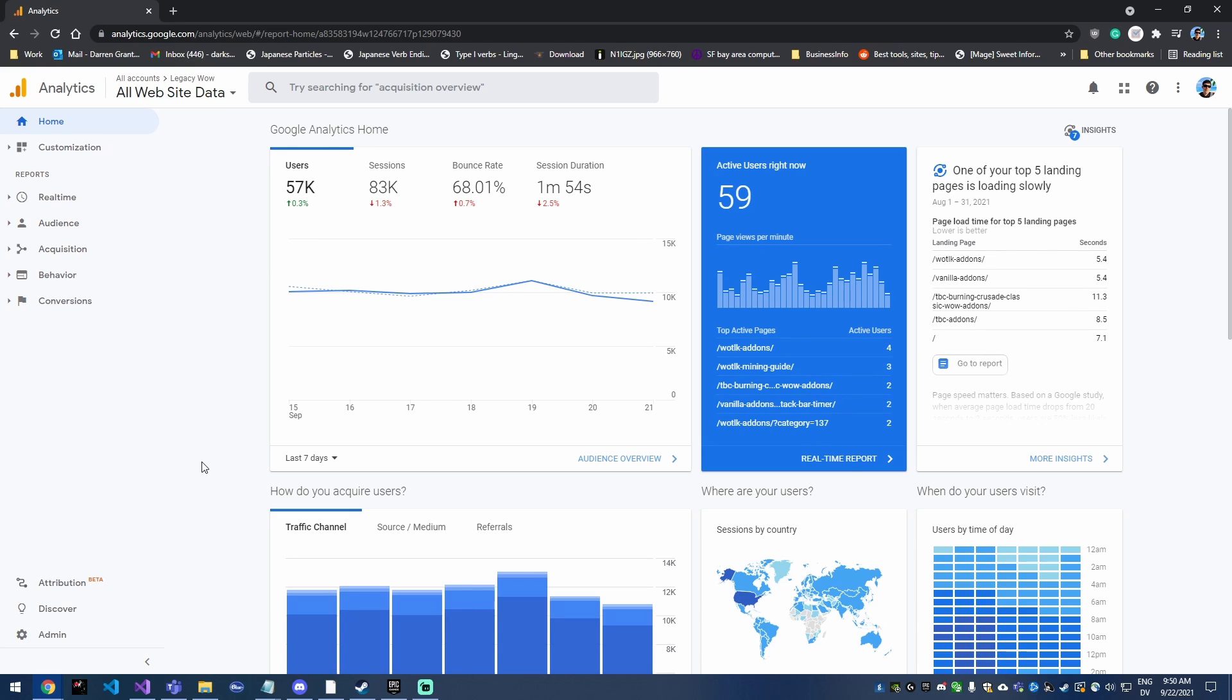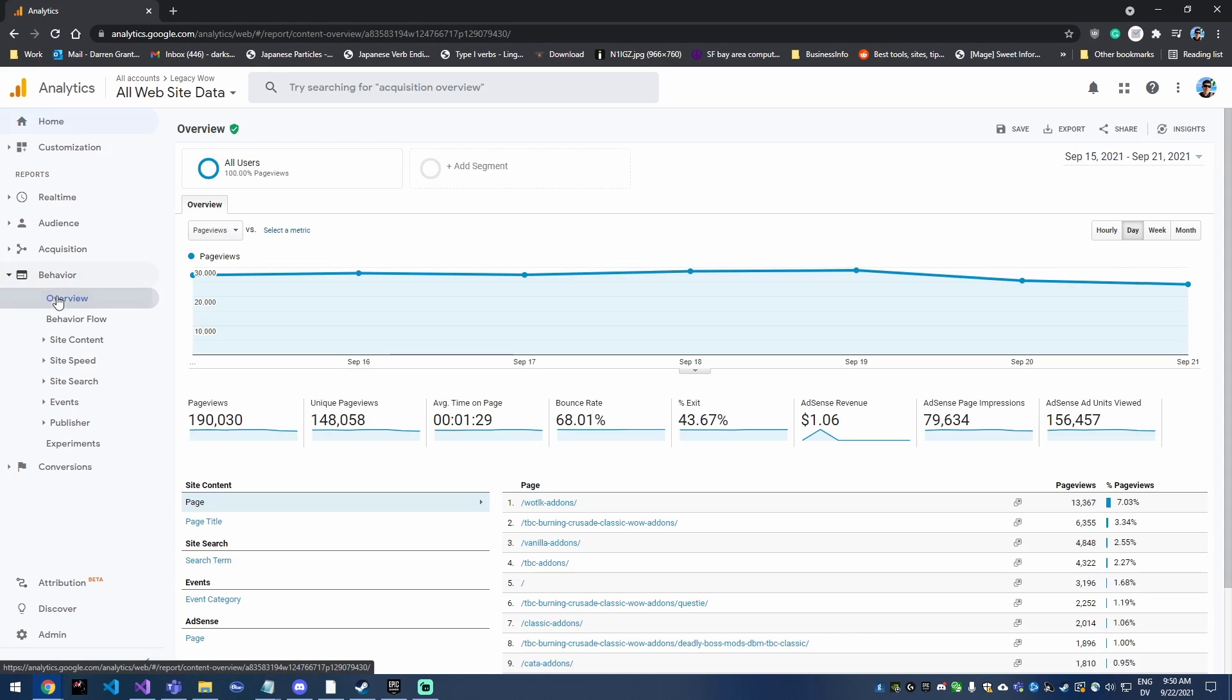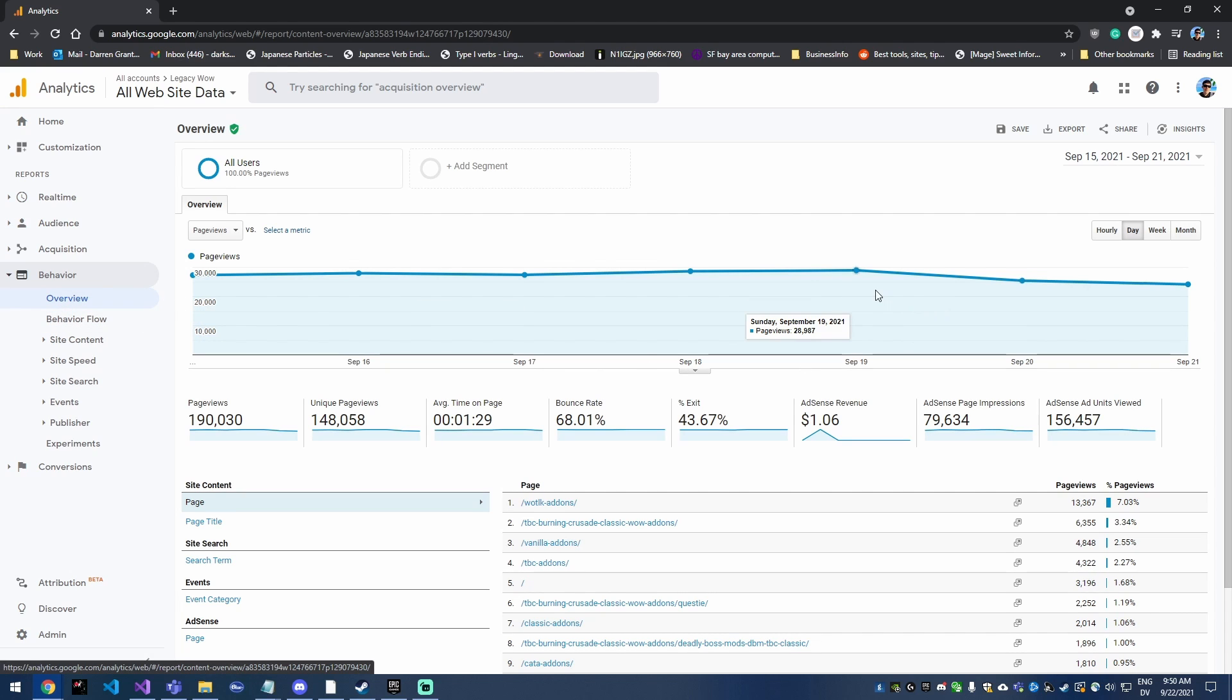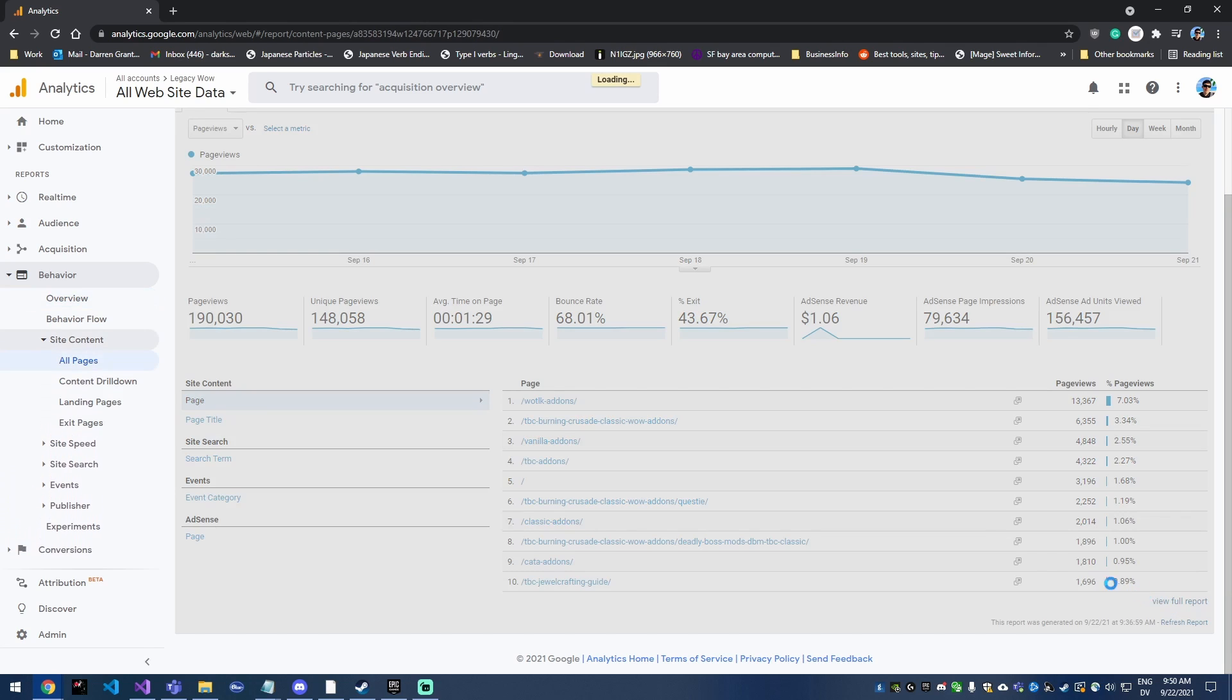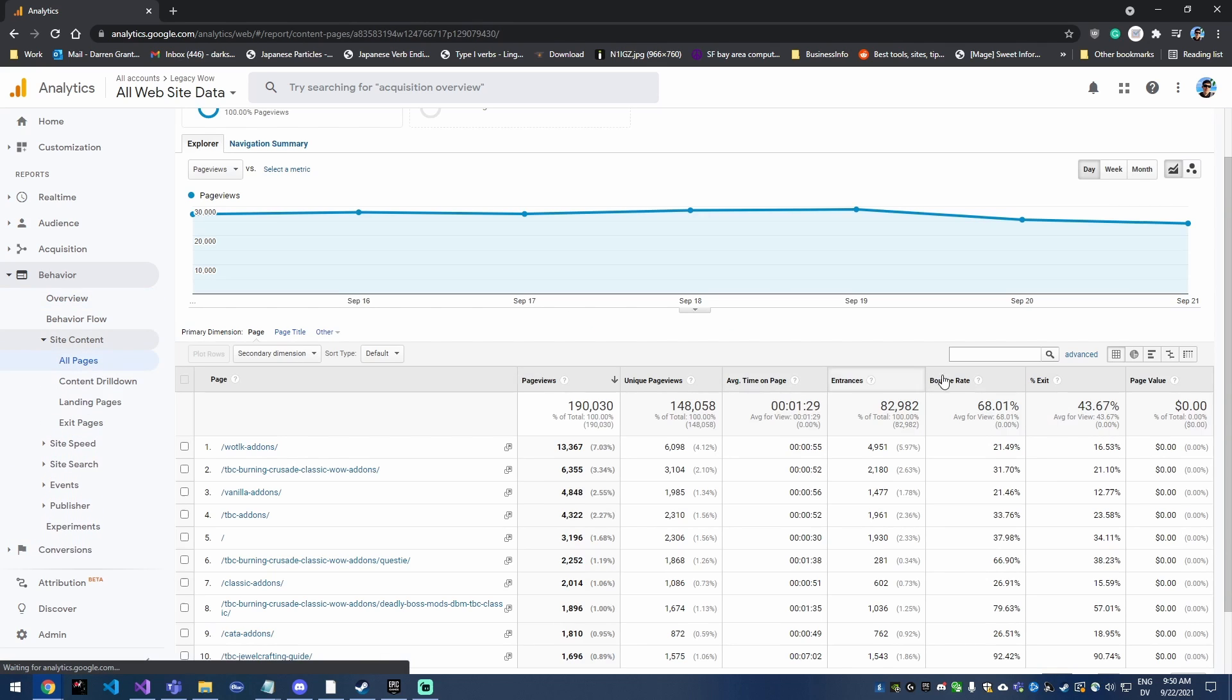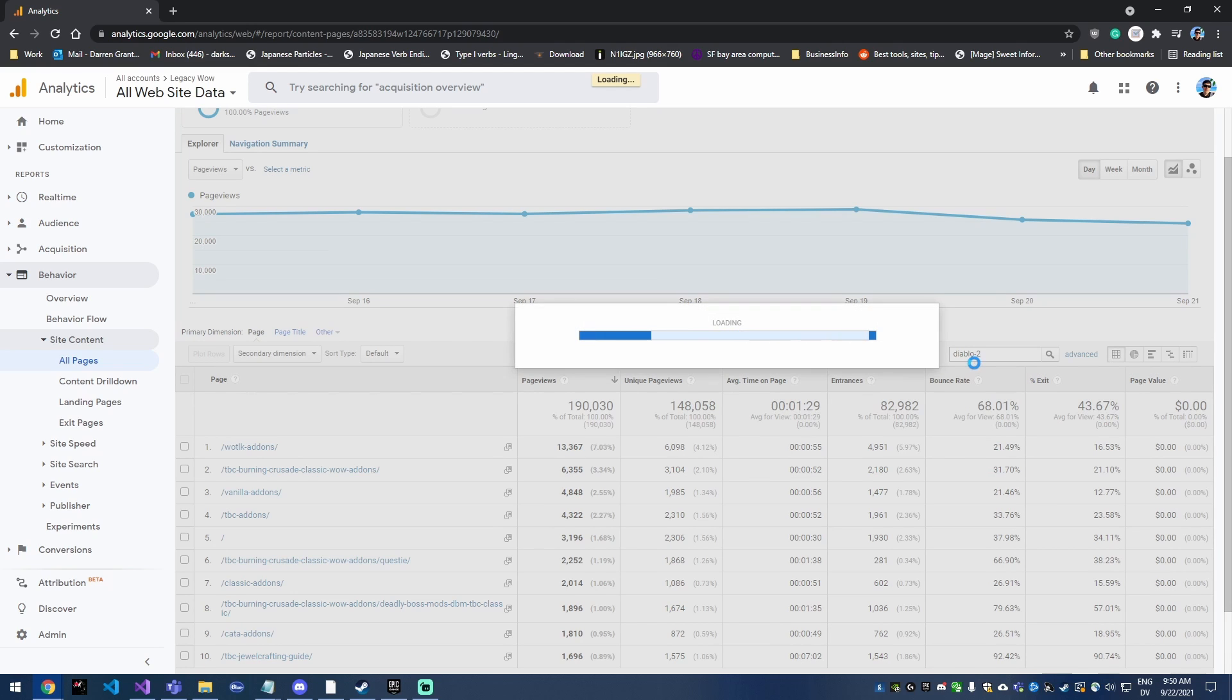So once you have that set up, you can come in here and you're gonna click on behavior. If you go to behavior, this is the section where you can really drill down and see individual page statistics. So I've added some Diablo 2 content to my website and I wanted to see how well that's doing.